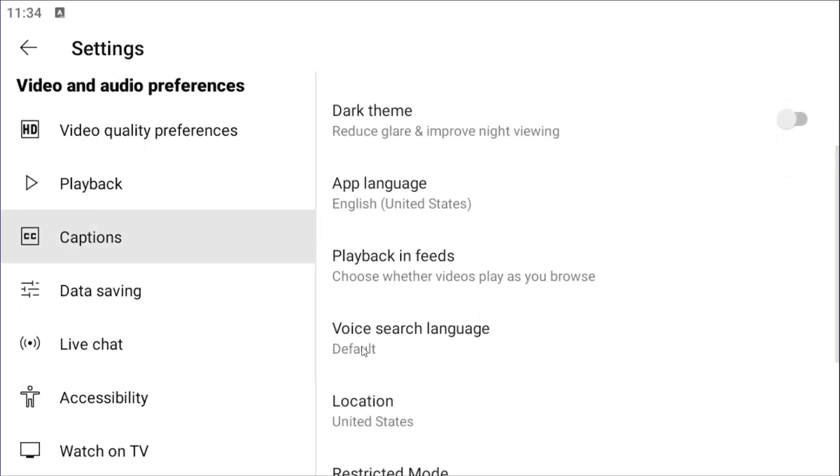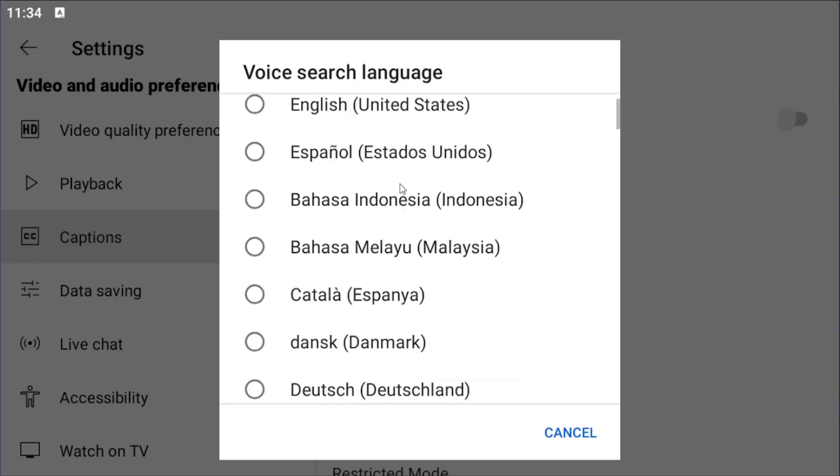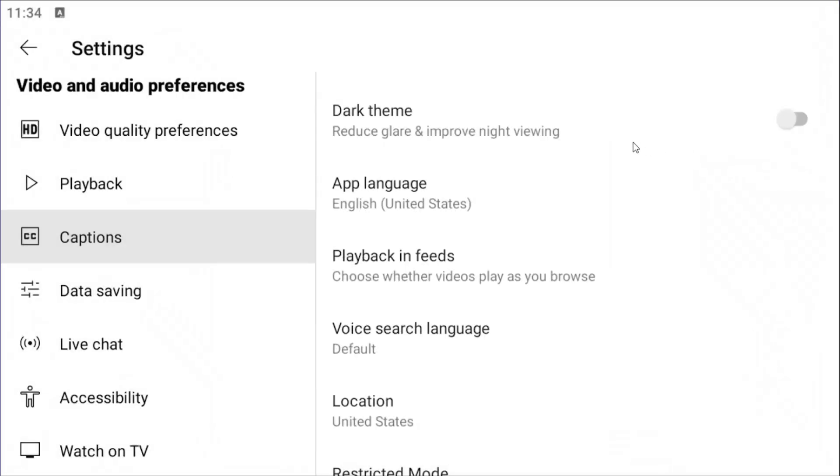Scroll down underneath voice search language. Click on this box here and you can select either default, which is just the default language for your device. Or you can select a more personalized language by scrolling down this list. And then you would just be able to click out of here to save it. And that is all you would have to do.